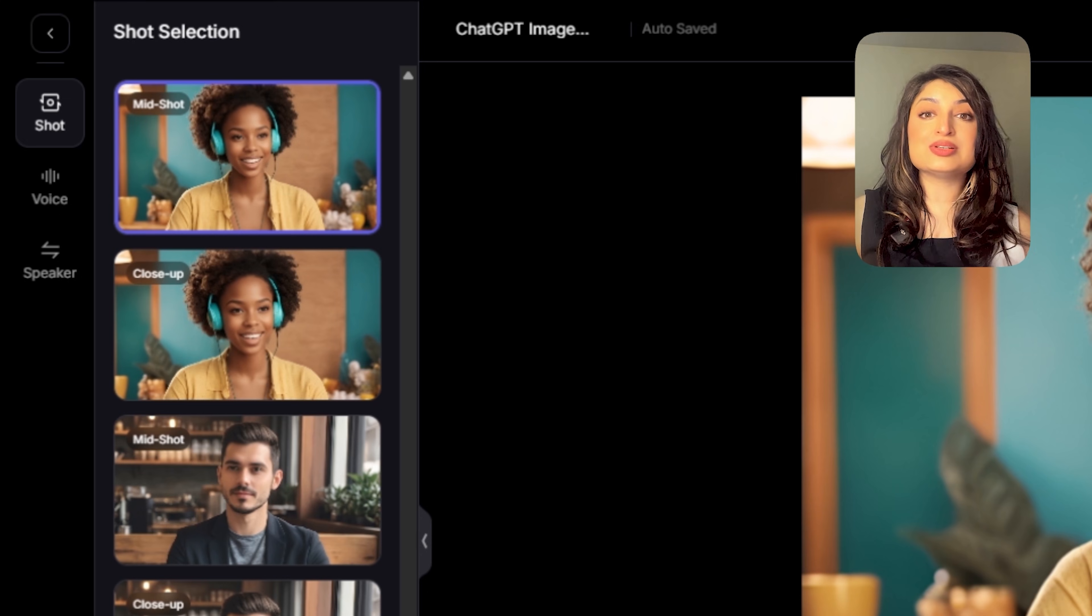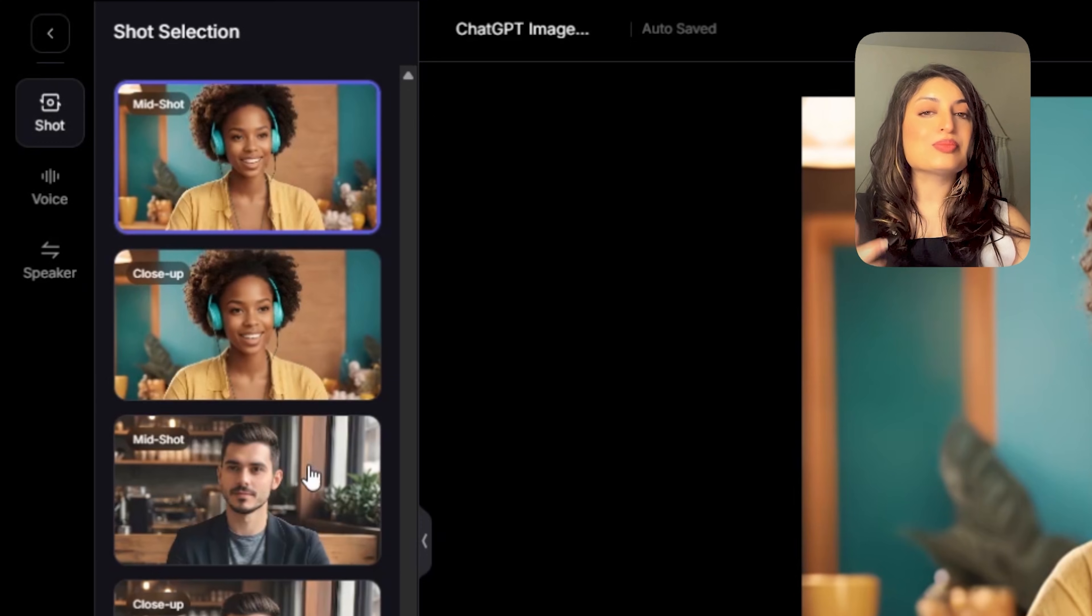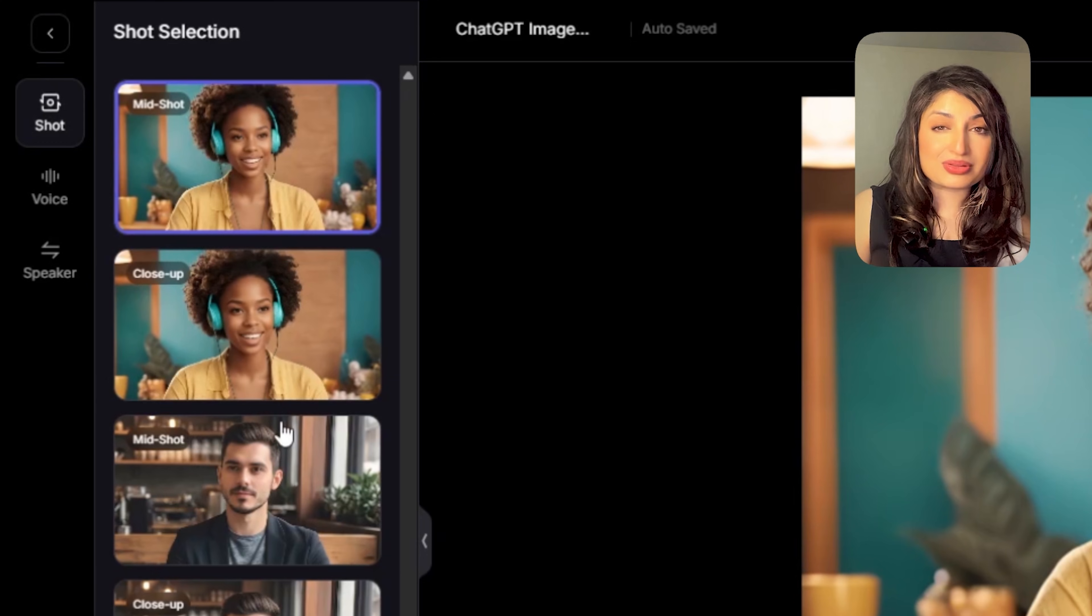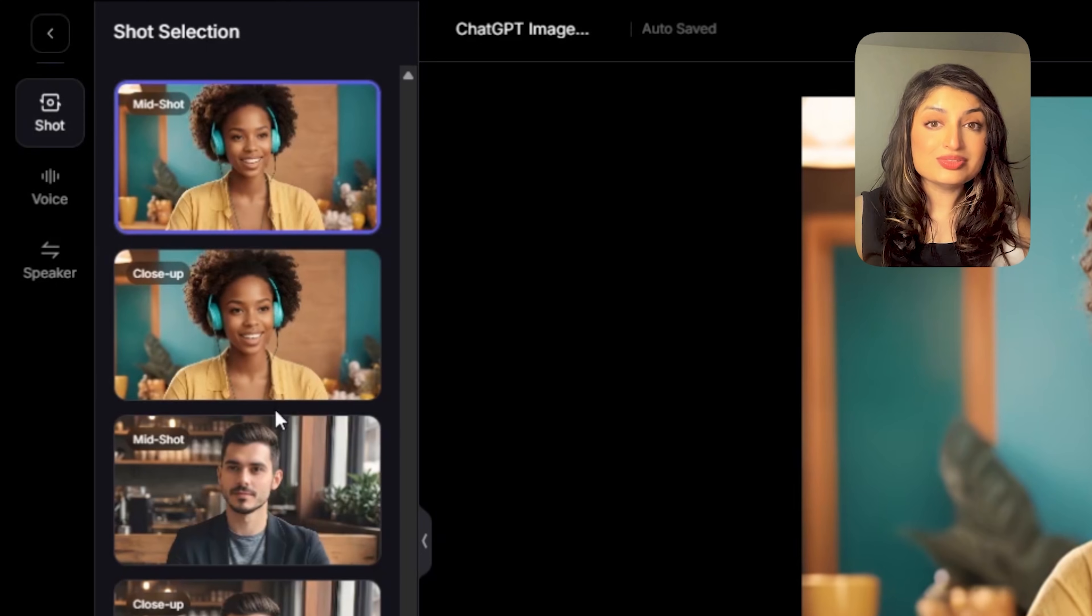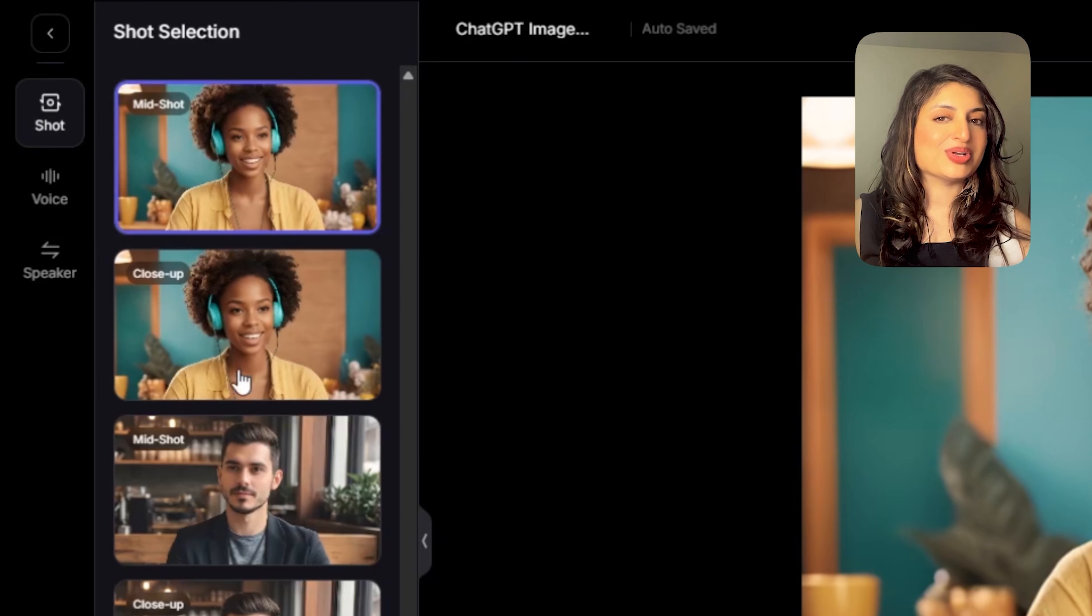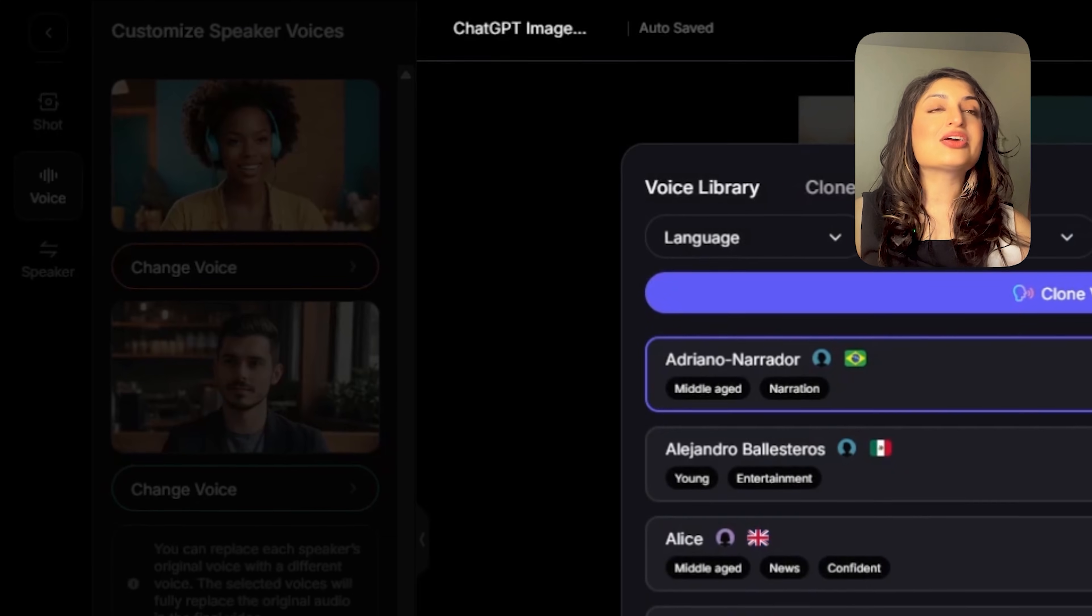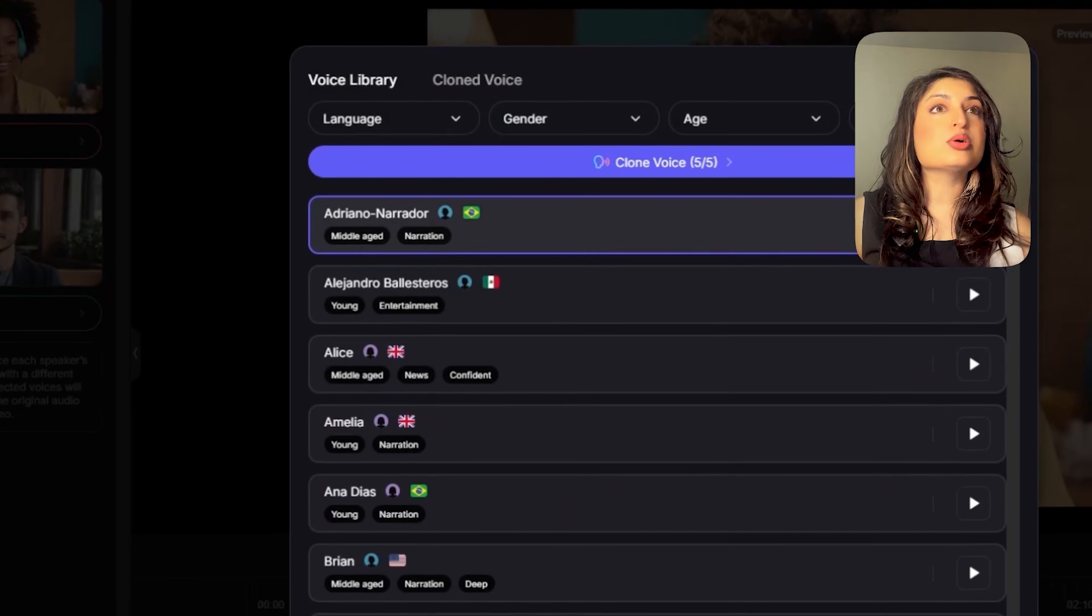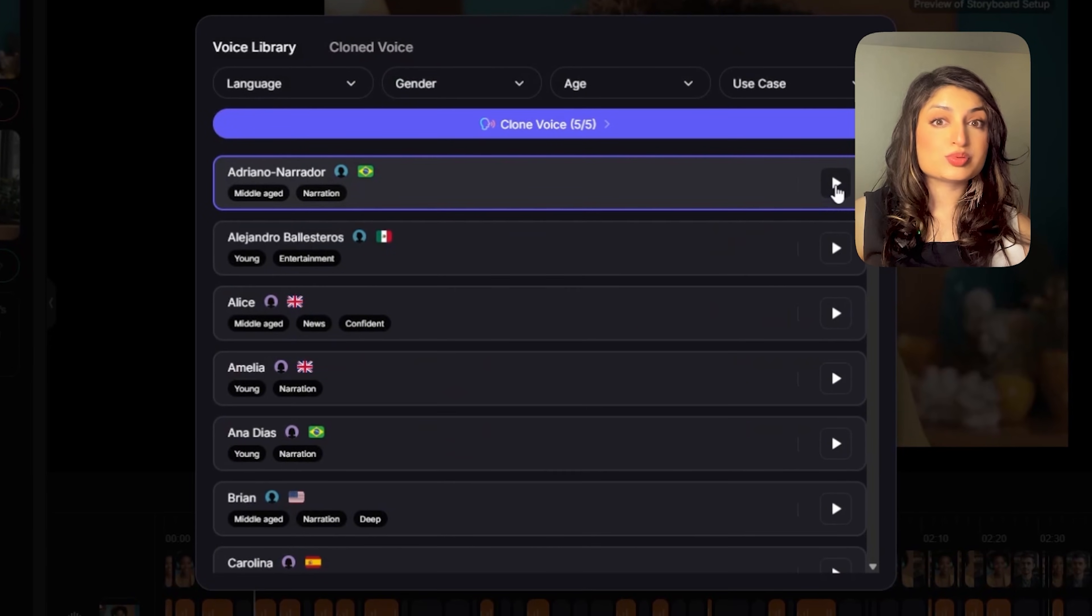Another customization you can do is change the voice. This is a really cool feature because you'll notice that a lot of people out there, they're using the Notebook LM voices. So you can really stand out by having a custom voice. All you have to do is head on over to the voice icon and then select change voice. There are a ton of really cool voices to choose from. Go ahead and have a listen to a couple and choose which one works for you.